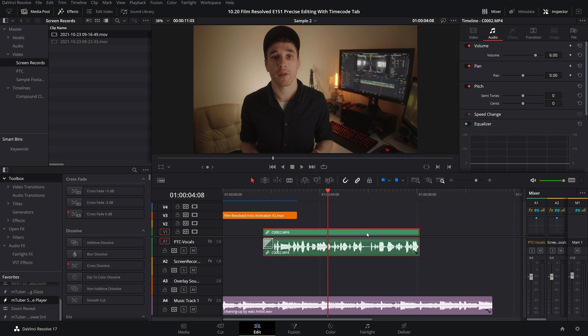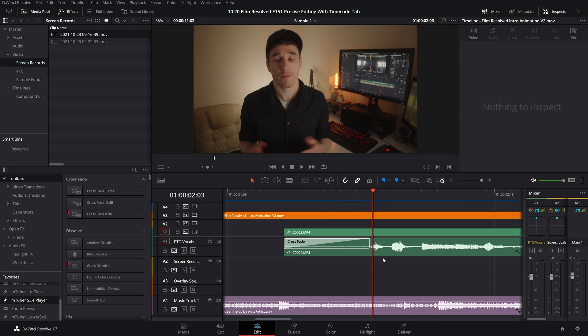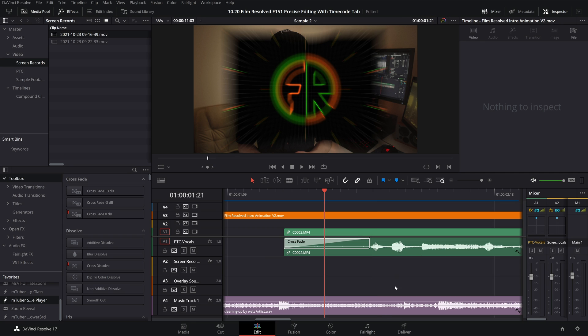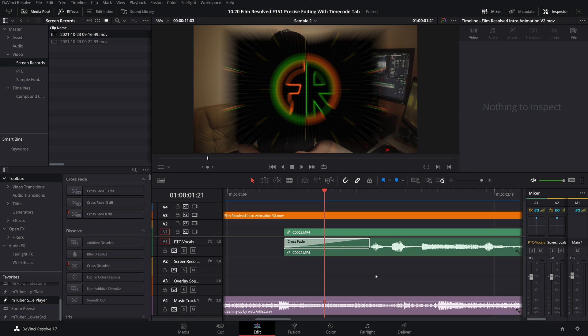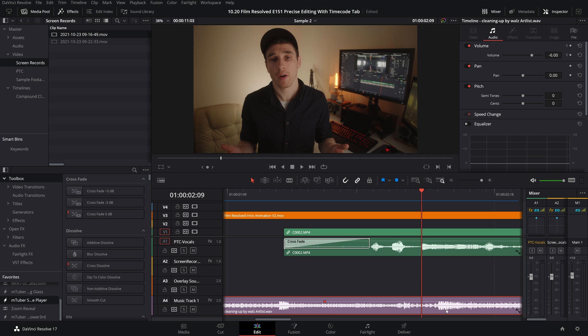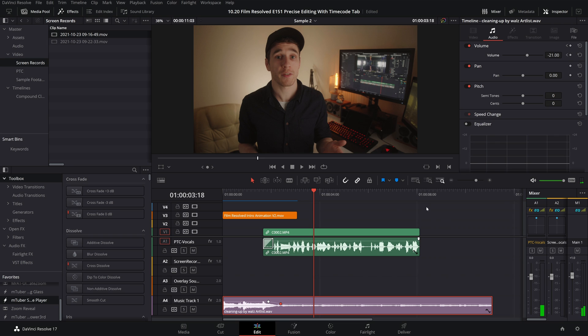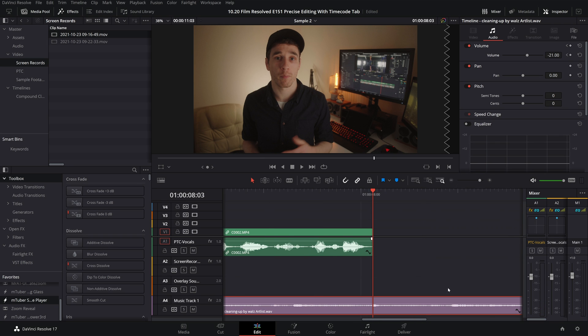So I like my audio ducking to take place over a period of 12 frames. So what I'll do is I go to where I'm about to start talking, and then I'll use the technique to come back by 6 frames. Then I will add a keyframe. Then I will go forward by 12 frames, and then I'll add another keyframe and reduce the volume to what I see fit.